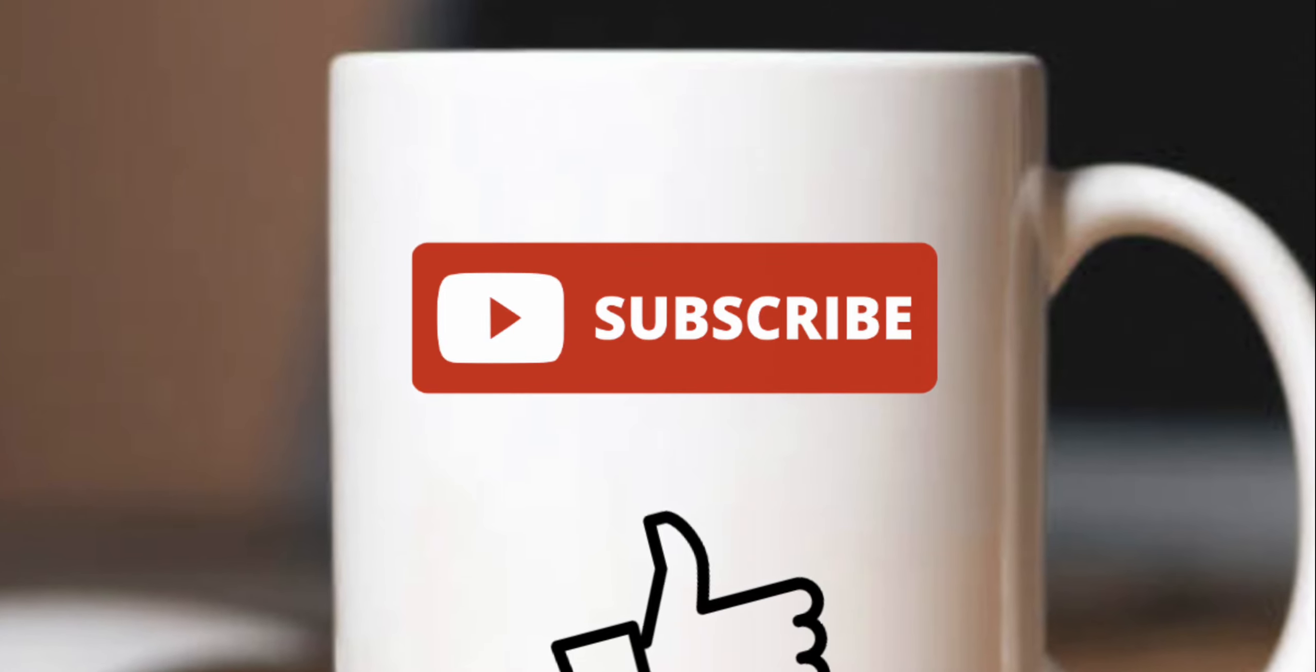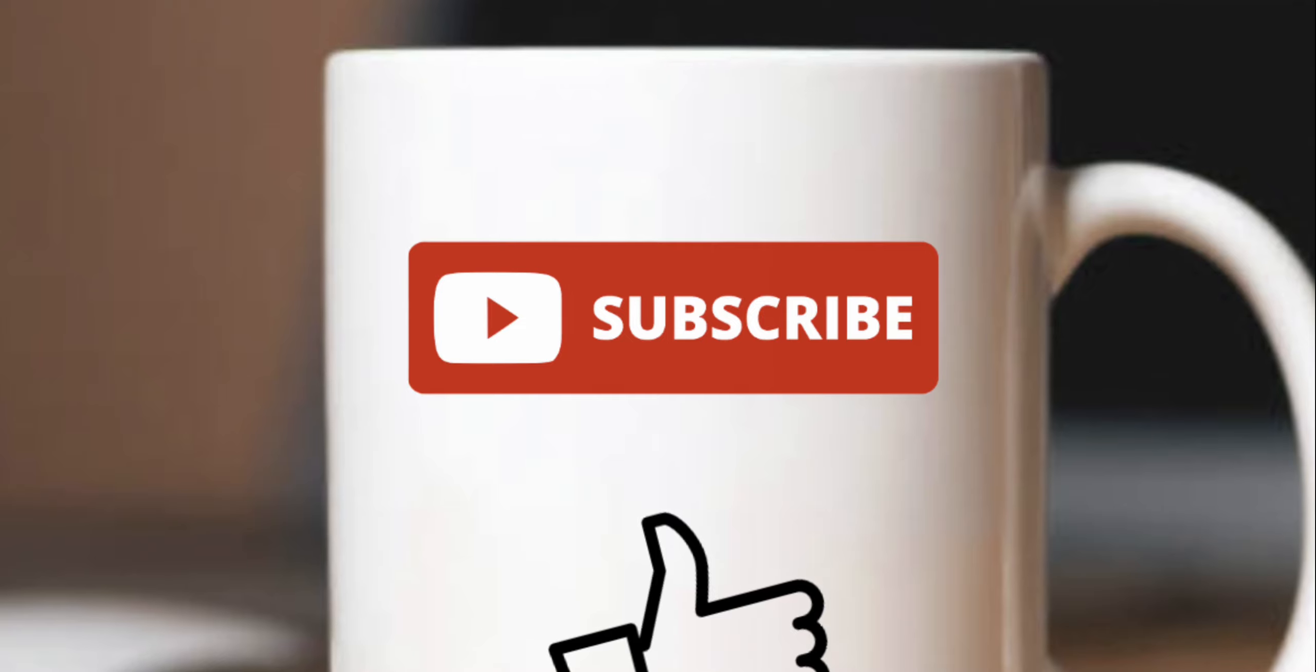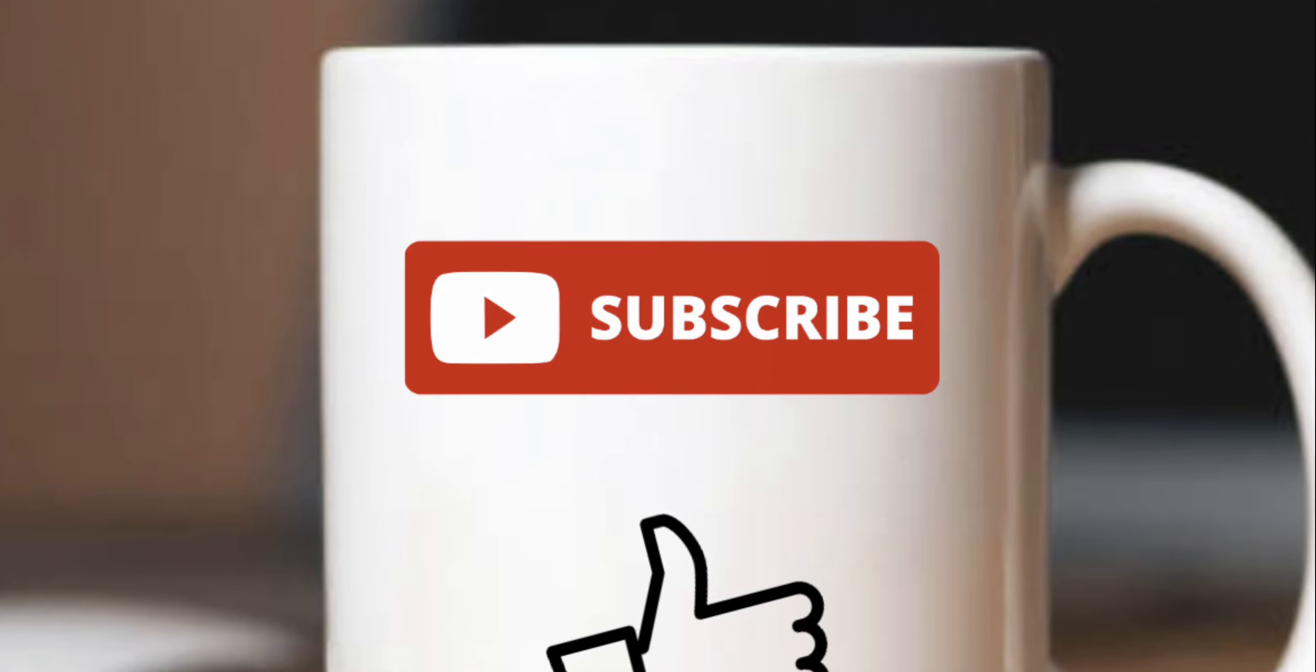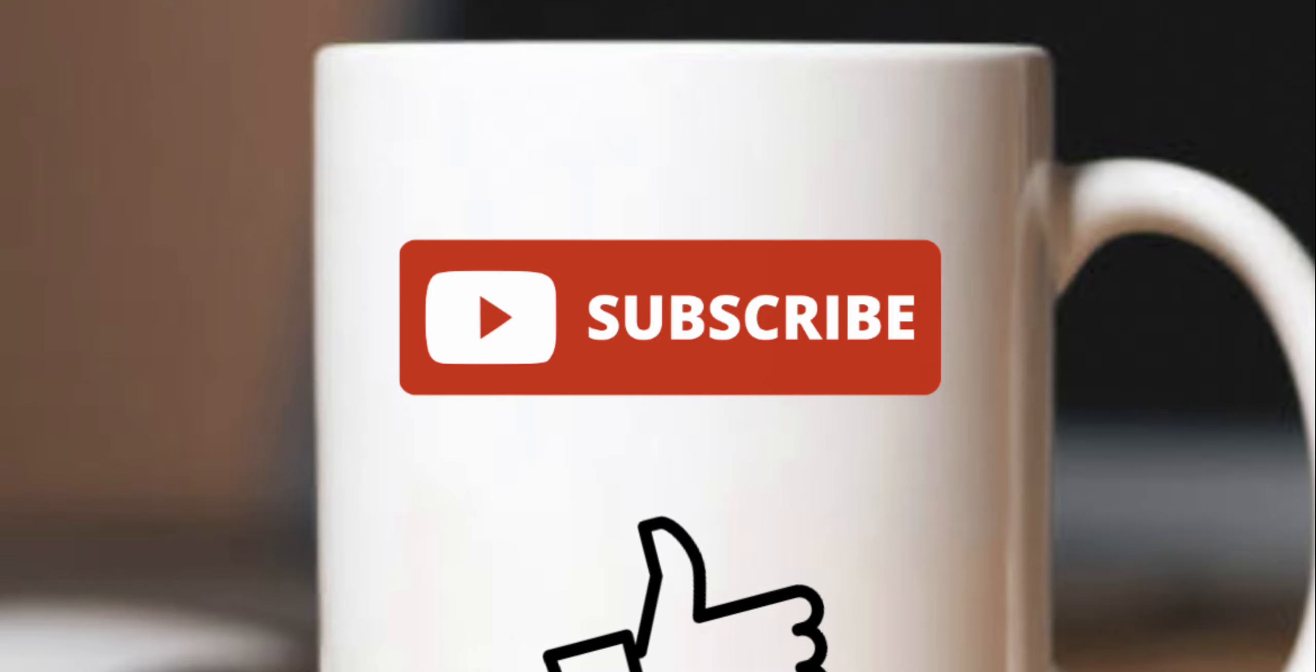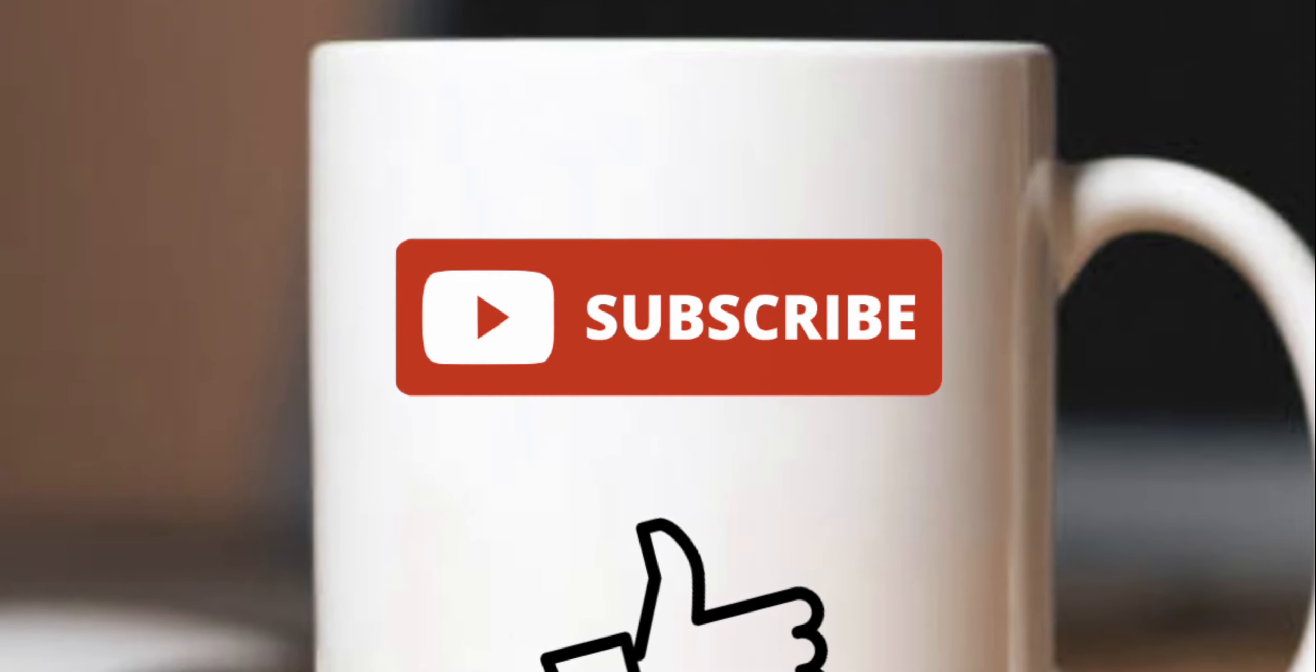So thank you once again. I will definitely catch you in the next upload. Until then, please like, please comment, please share, do subscribe, and I'll catch you in my next video. Take awesome care.